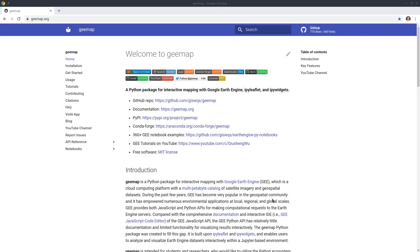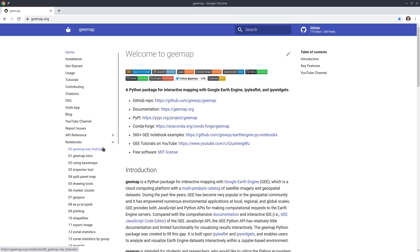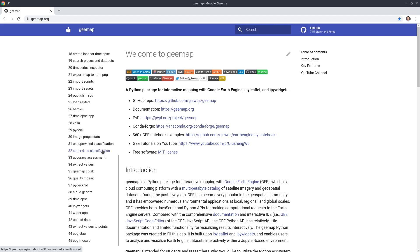Hello, welcome to Earth Engine tutorial episode 45. In this video I'm going to show you how to load a virtual mosaic of cloud-optimized GeoTIFFs into gmap. Let's get started. You can go to gmap.org — we're going to use the notebook example from the repo. Once on the webpage, click 'Notebooks' on the left side.